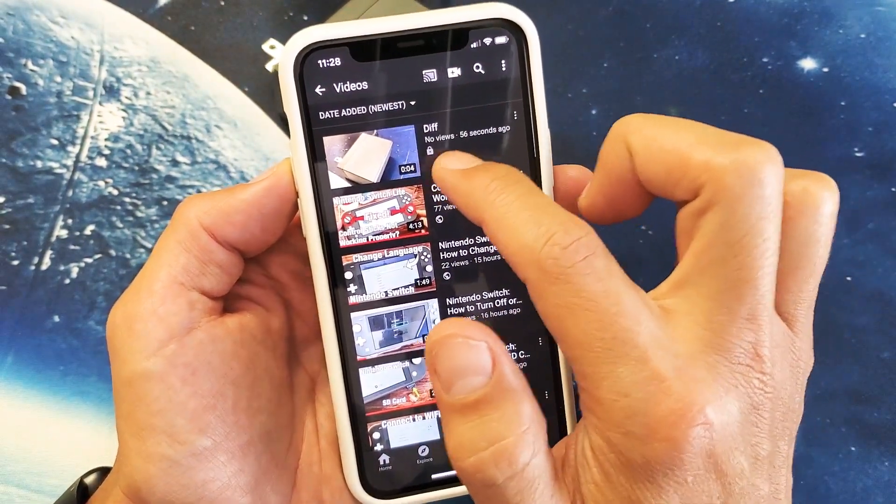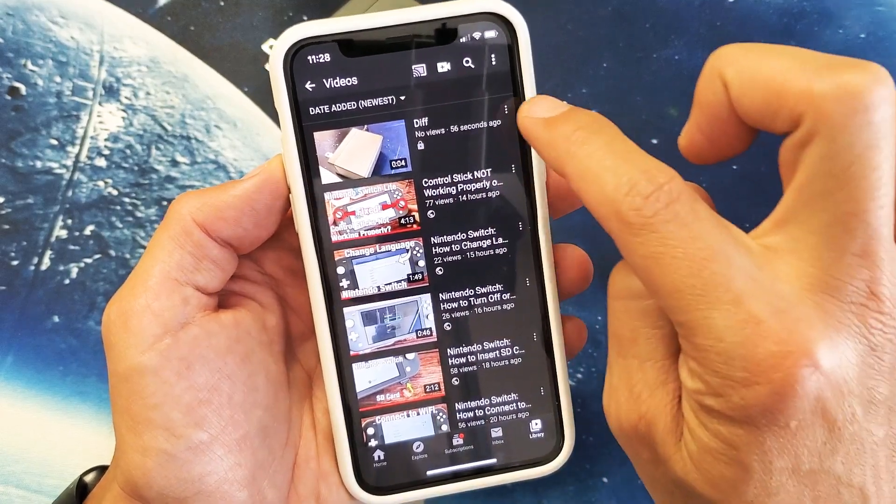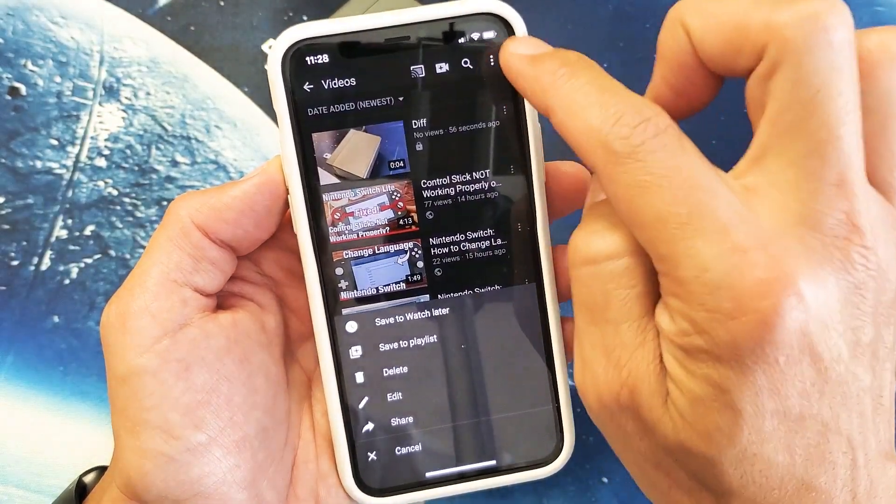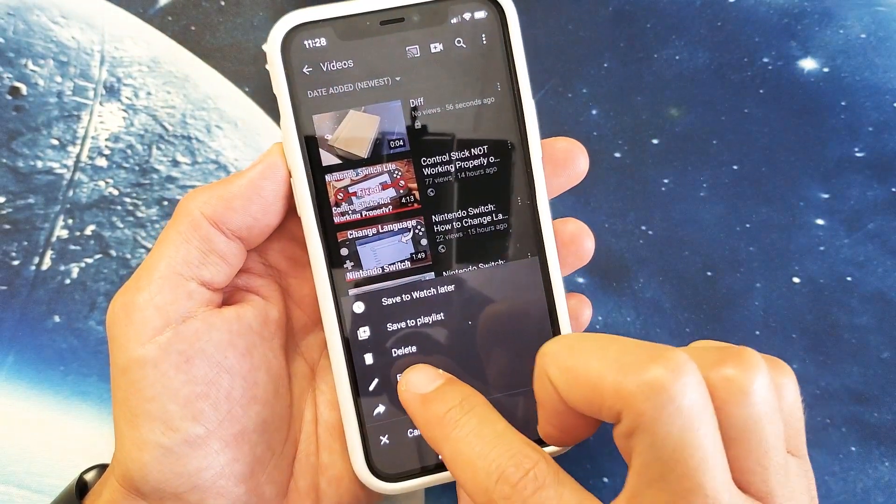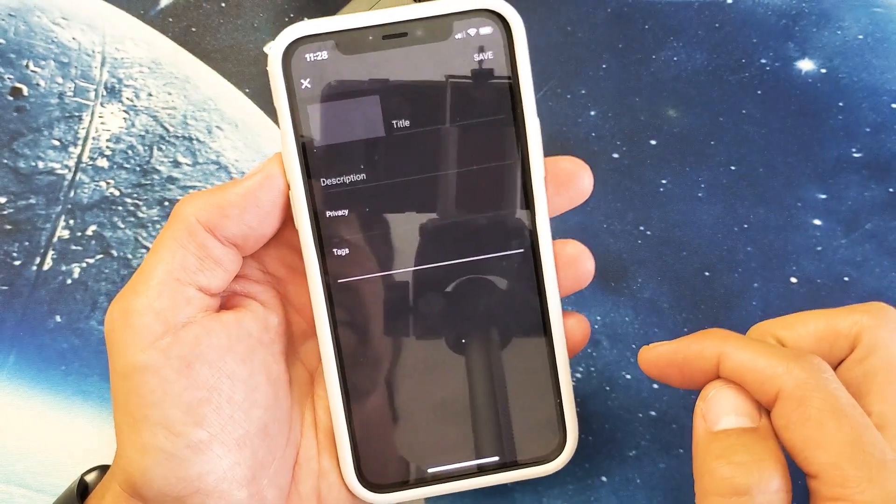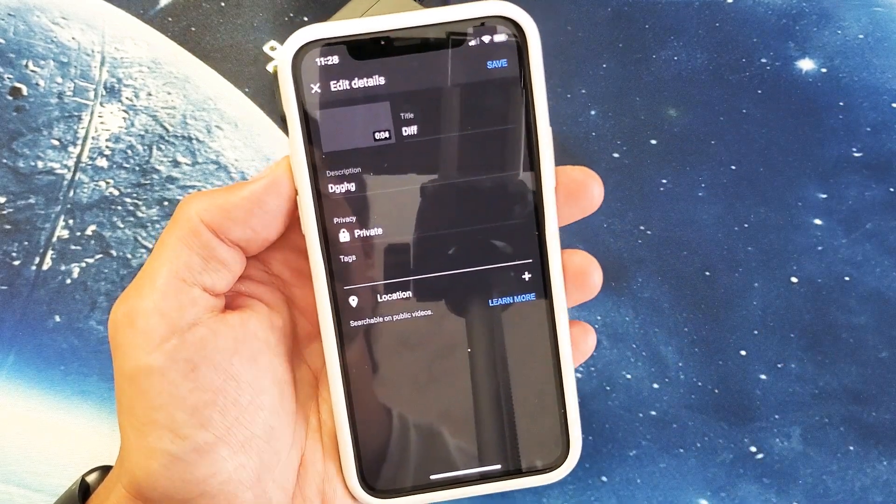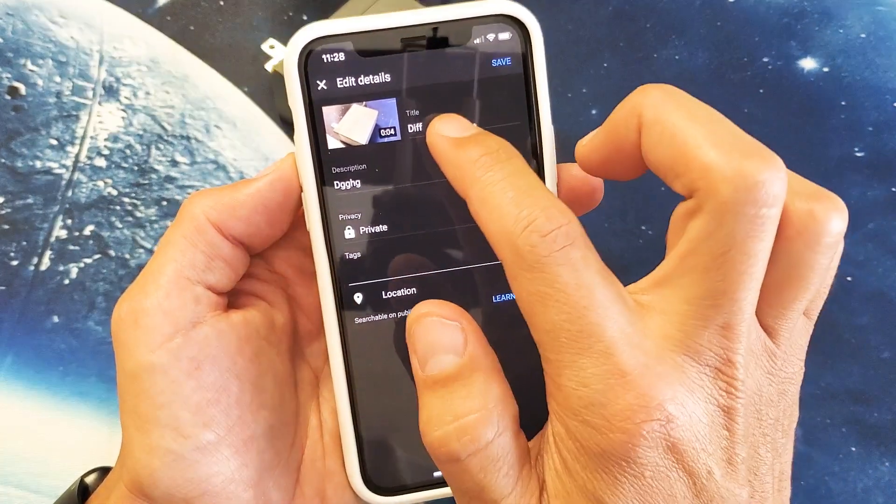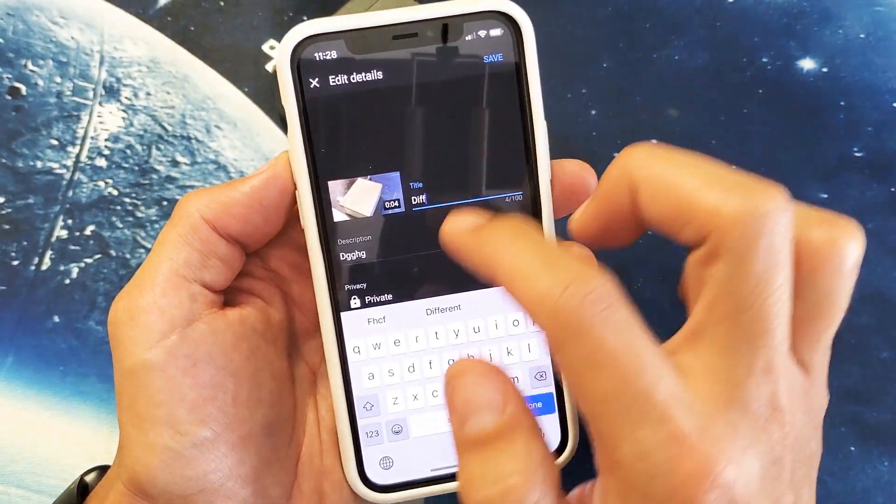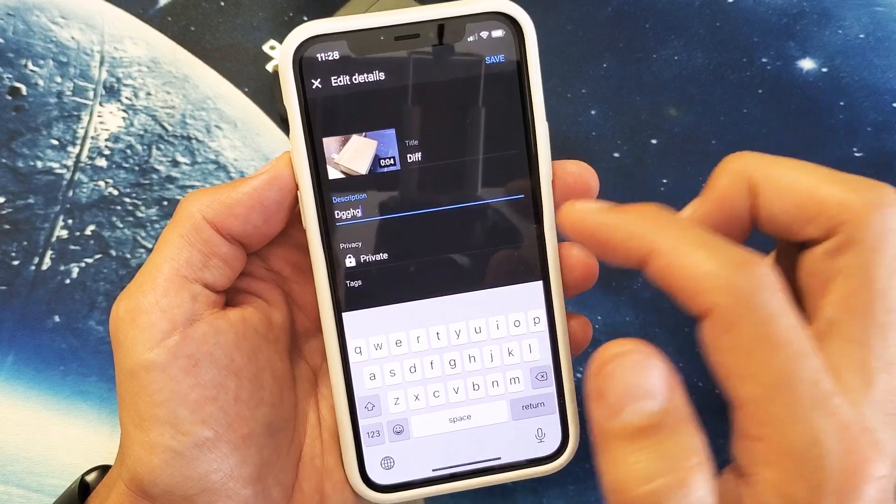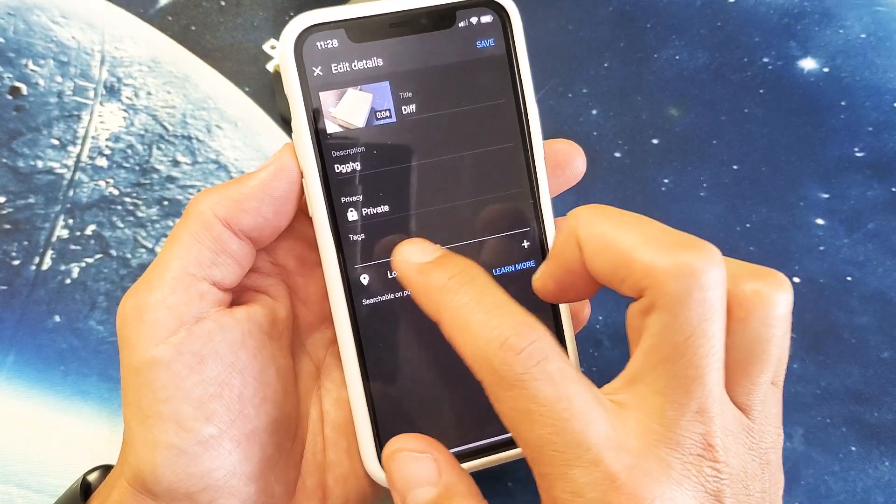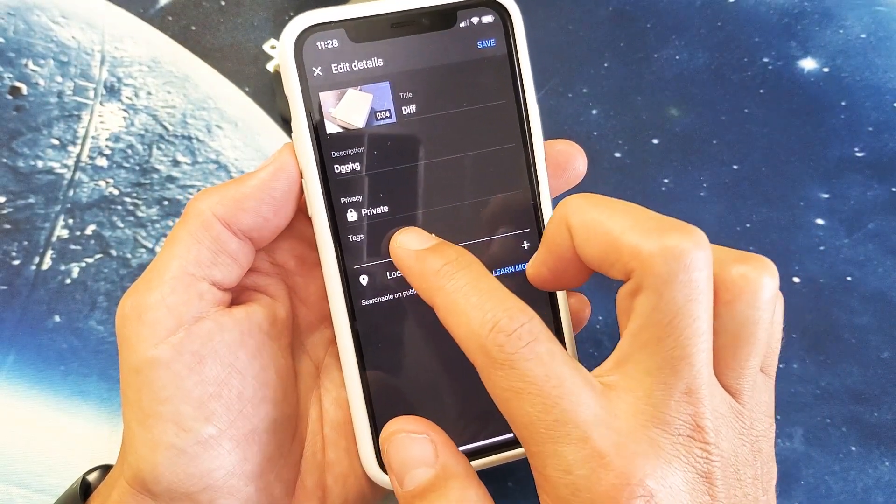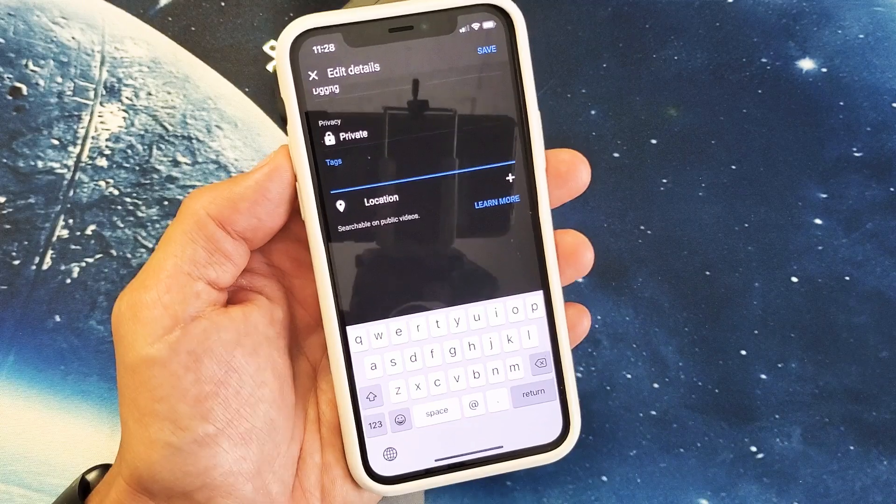So it's done processing everything. You can see that little lock on there because it's private. Let me tap on this, the three dots, and we can go down here to edit. And then from here we can also do the same thing. We can go ahead and put a title in or you can change it, put a description in there. And also you have tags down here now. You can put your keywords in there.